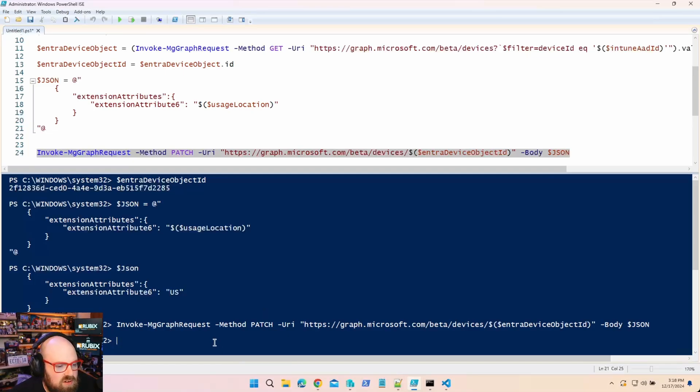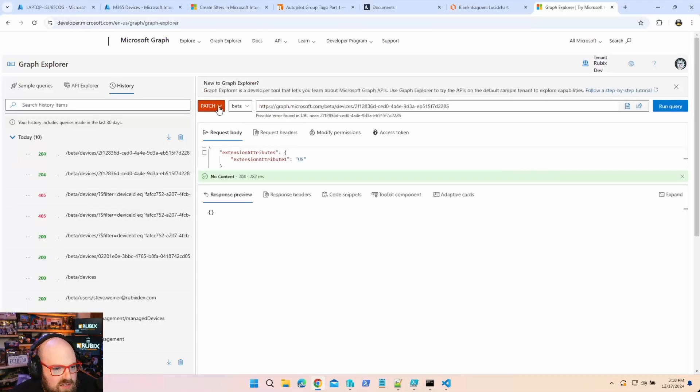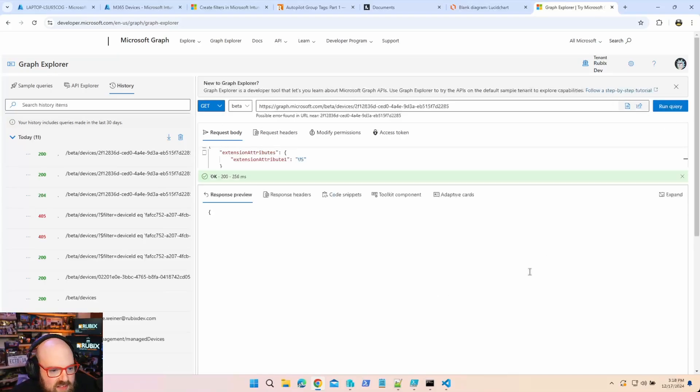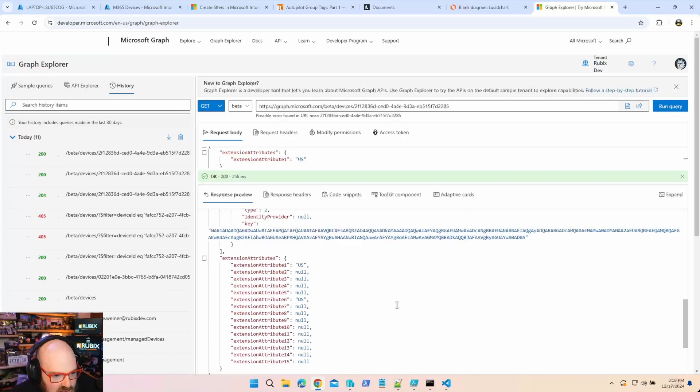That looks good. Doing a GET on the device confirms extension attribute 6 is now US — perfect. By pulling down these GET methods we're able to find information in Intune without having to switch to another console. Using these methods to solve your challenges makes things a lot easier. Take it slow with objects and correlating them, and you can already see we're making real progress.